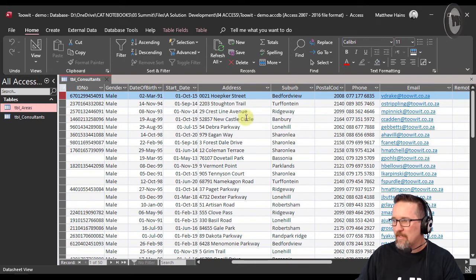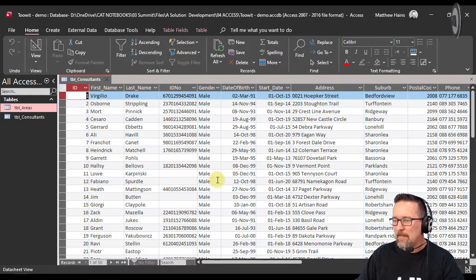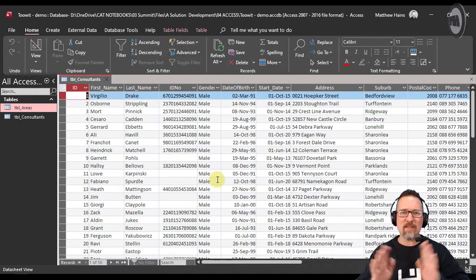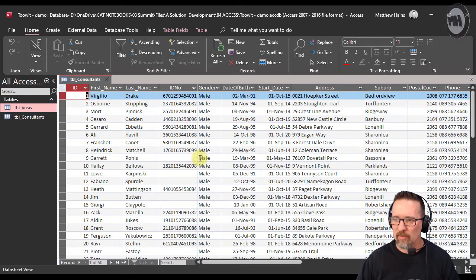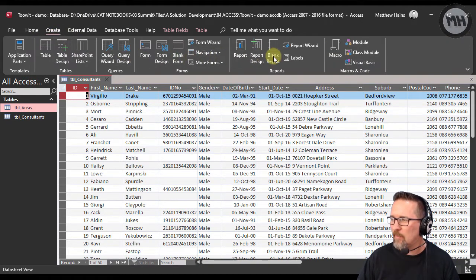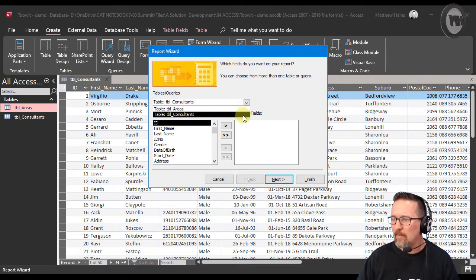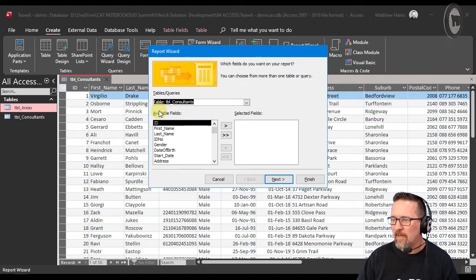Here we have suburbs, addresses, when they started. So let's see - if we created just a basic report, you remember we went to Create, we went to Report Wizard, we then chose... you know what, I'm gonna go from my consultants table.